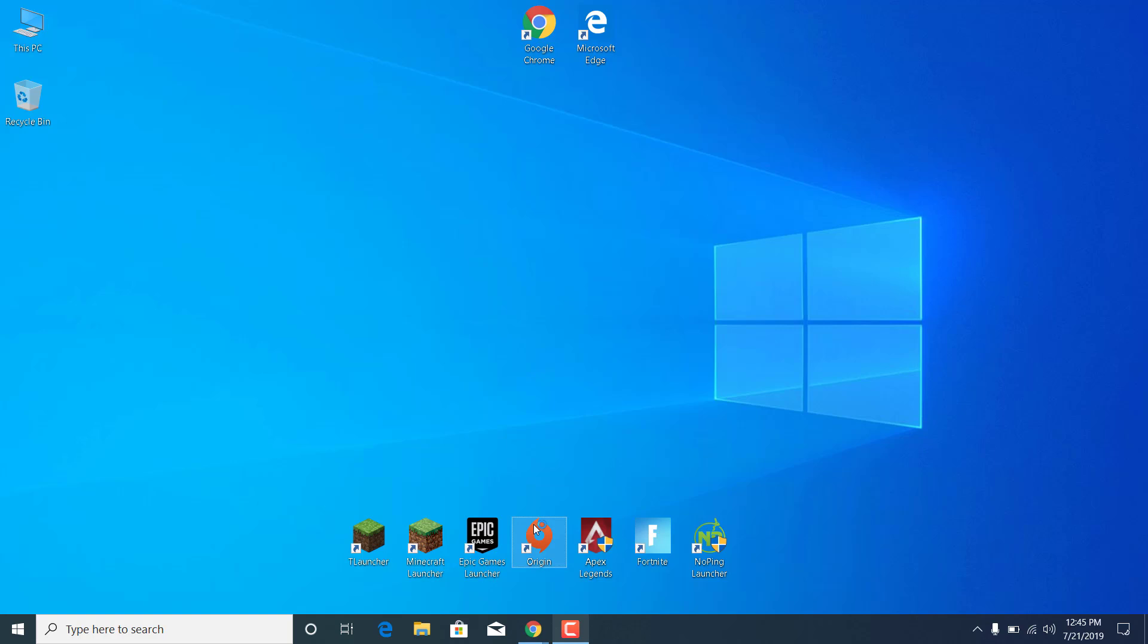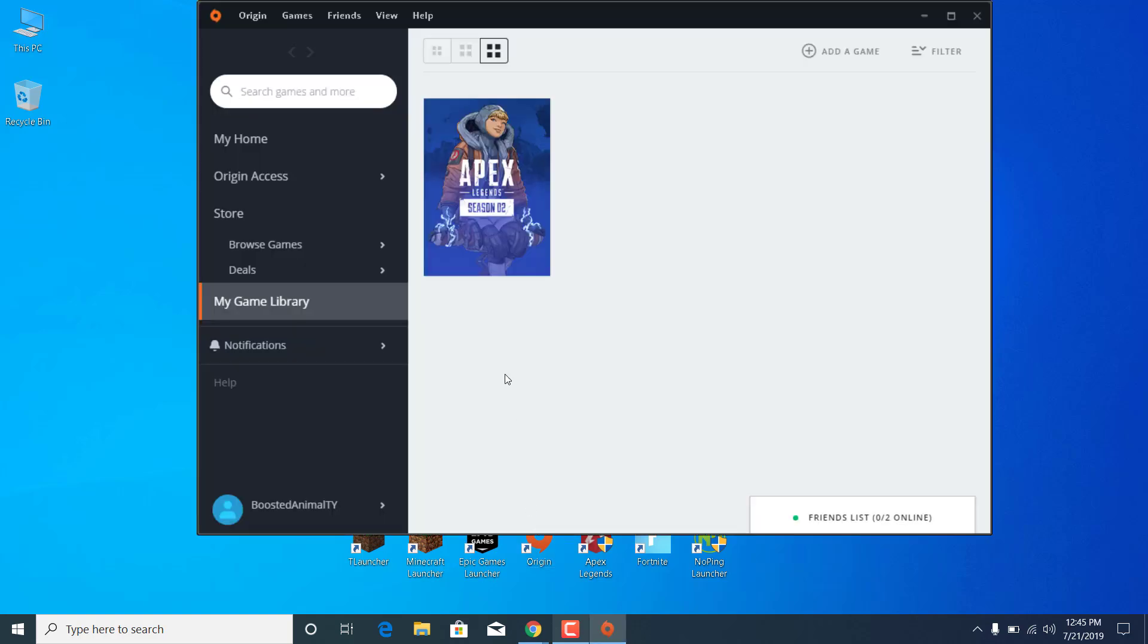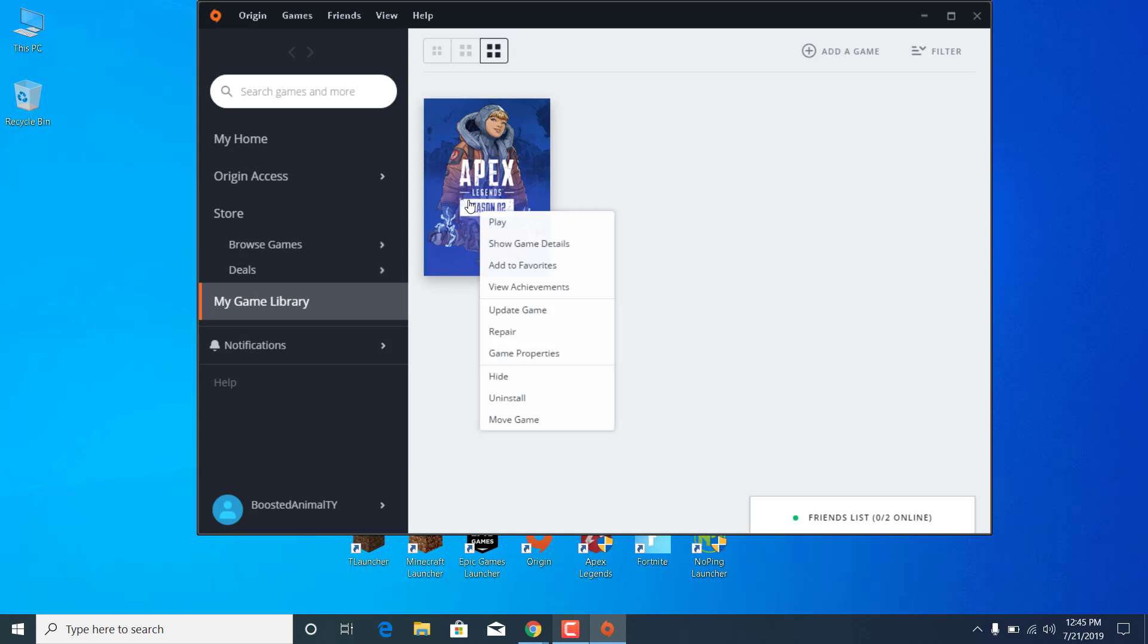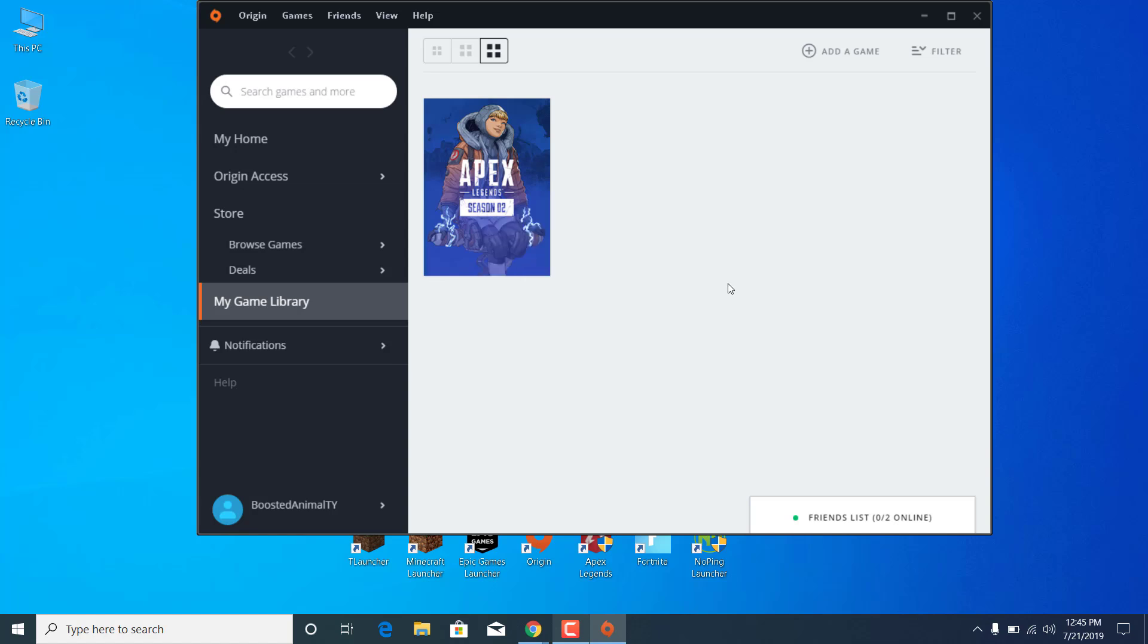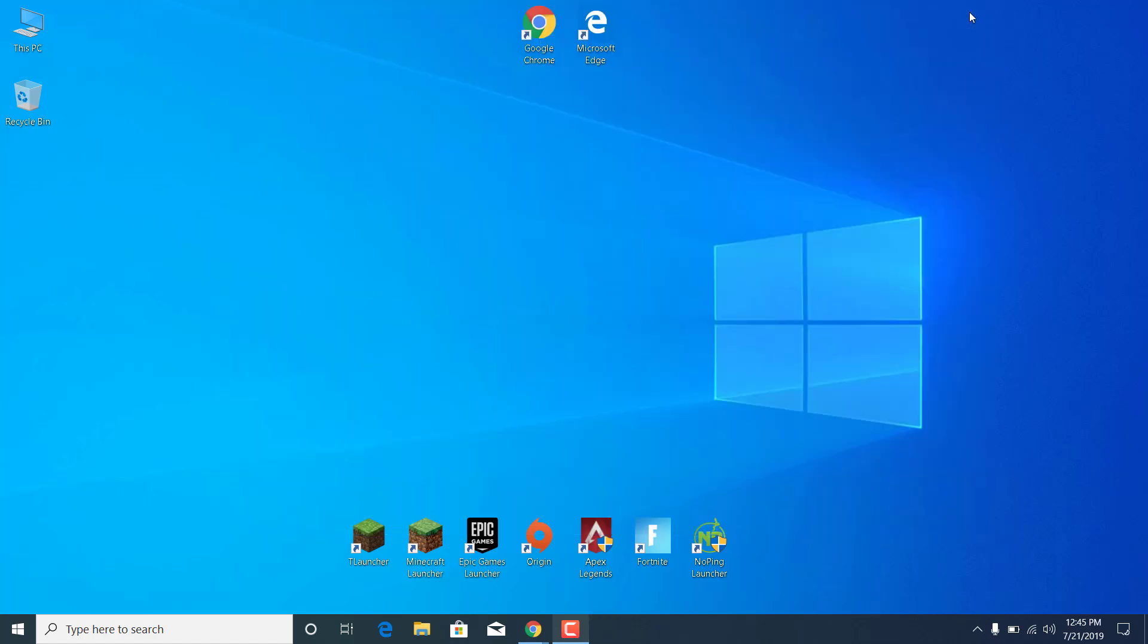The third step is to open Origin. Go to My Game Library, right click on Apex Legends, and click on Repair. This will redownload any missing files from Apex Legends on your PC or redownload any corrupted or deleted files. Once this is done, your game should be fixed and you can now close the Origin Launcher.